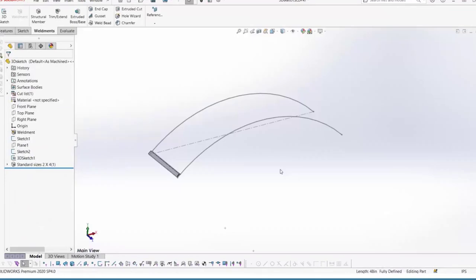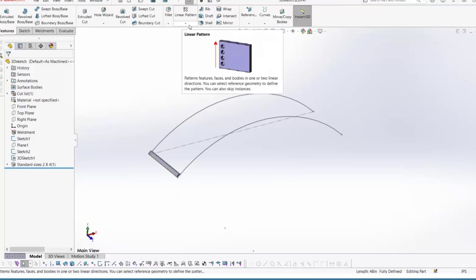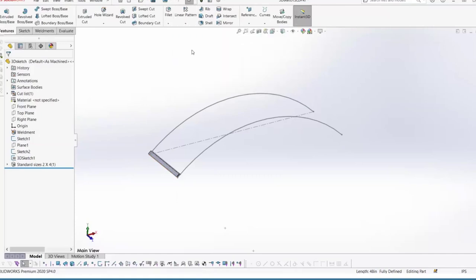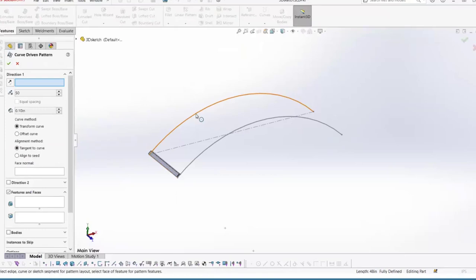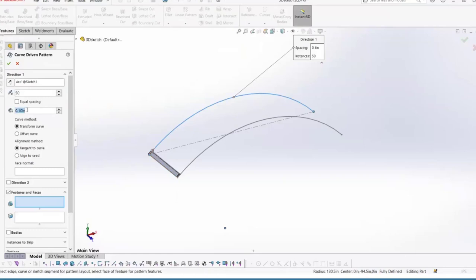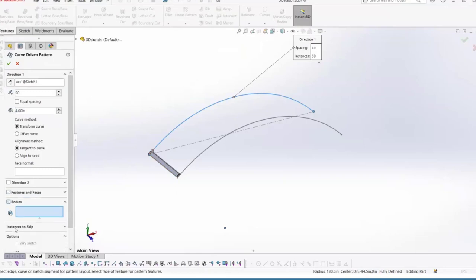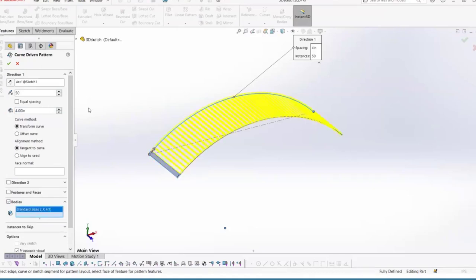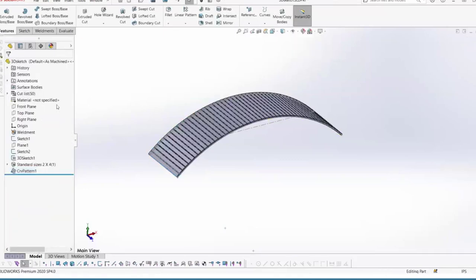Now we've already started the bridge. An easy way to make this board go all the way down the bridge is to use a curve-driven pattern. Go to Features, drop down the Linear Pattern menu, go to Curve Driven Pattern, select the arch as the direction, keep it at 50 instances, set the spacing to four inches apart, and instead of choosing a feature to pattern, choose a Body and select the board body. Now it goes all the way down the bridge.